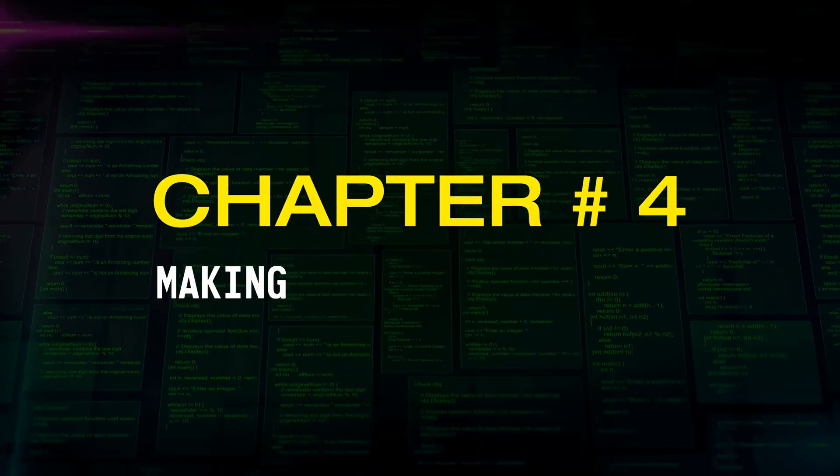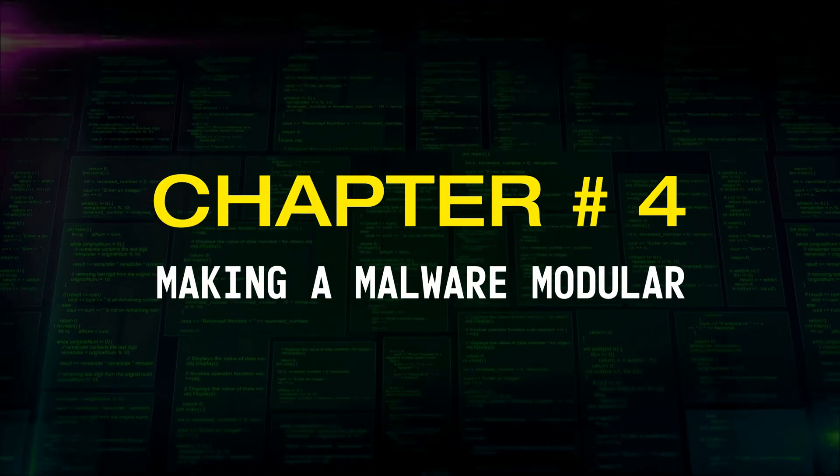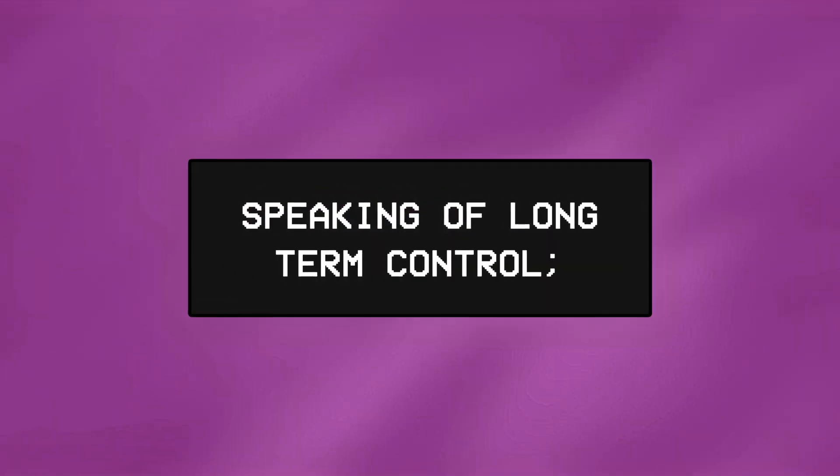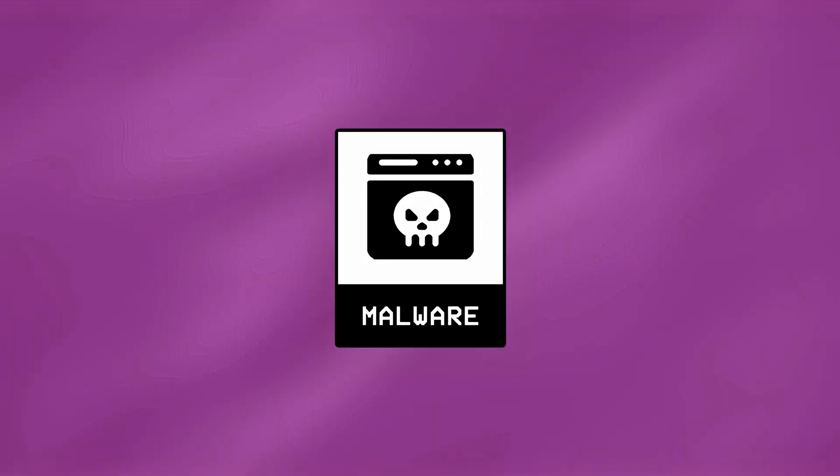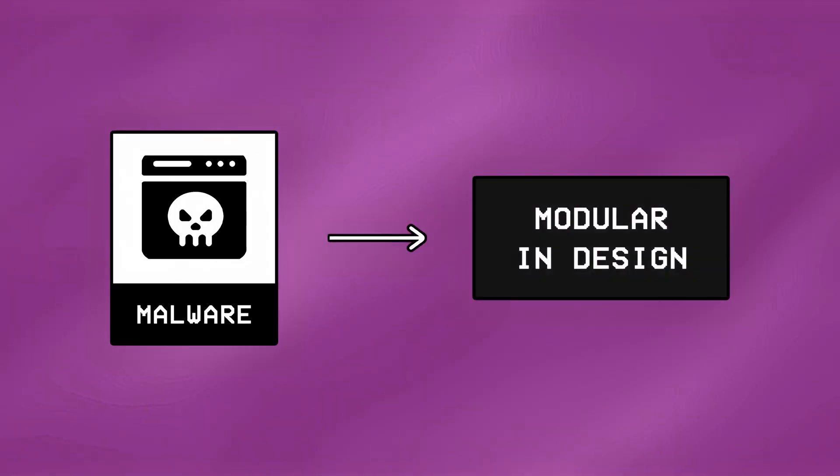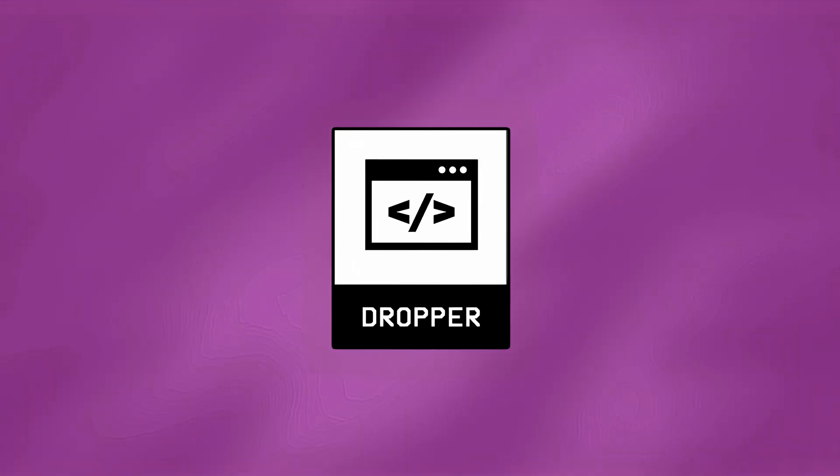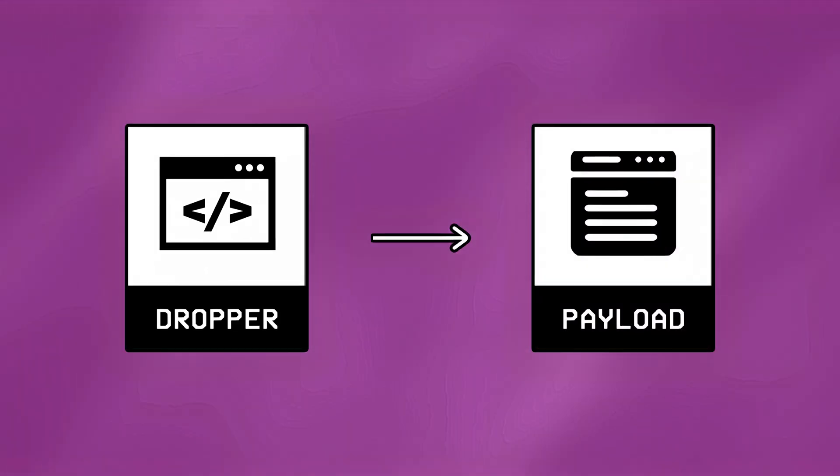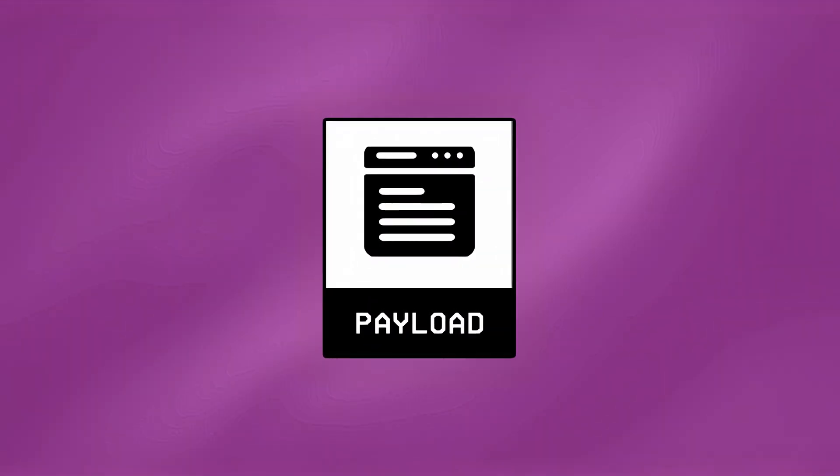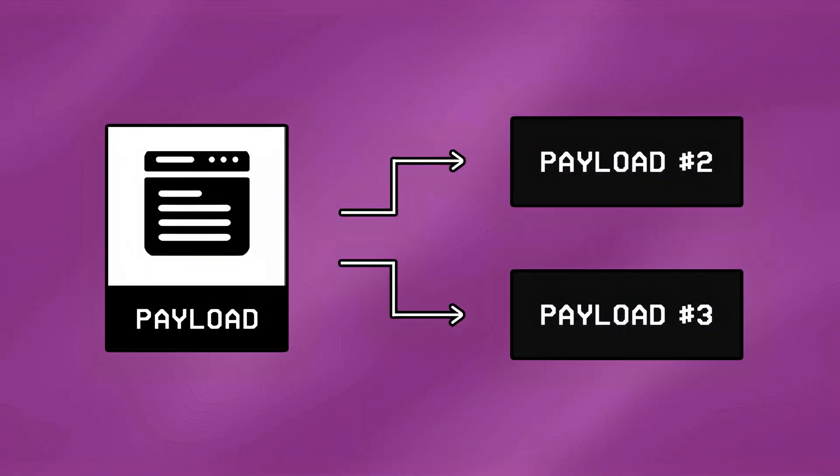Chapter Number 4, Making a Malware Modular. Speaking of long-term control, you should also know that hackers often make their malware modular in design, which means it may contain more than one payload or dropper. So there may be an initial dropper, which installs a payload on the targeted system, but then that payload may also act as a dropper, and install additional payloads later on.